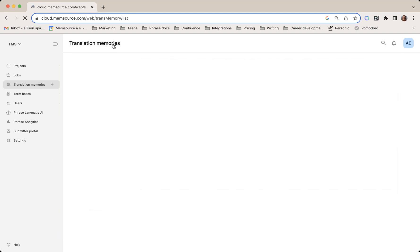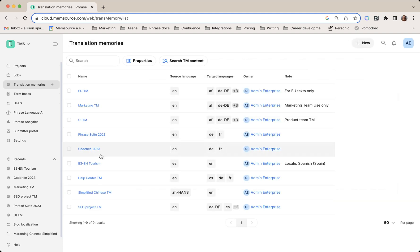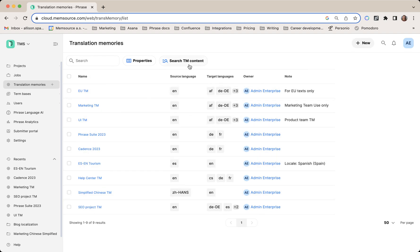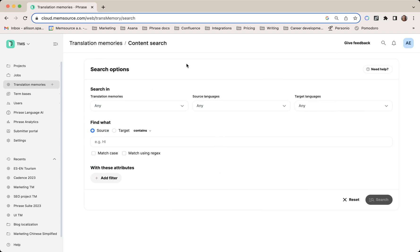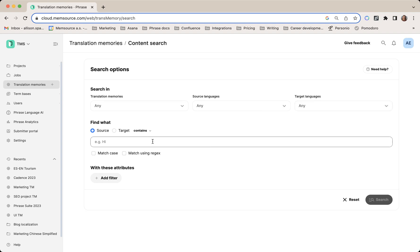Or you can search all of them at once by leaving them unticked and searching the content. You can search in the source language or the target language, and you can use the fields below to further specify what you're looking for.